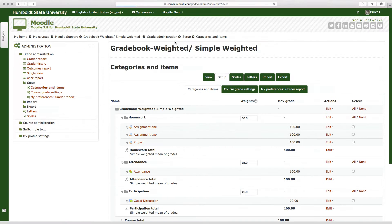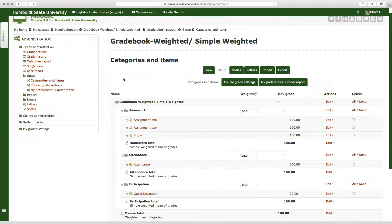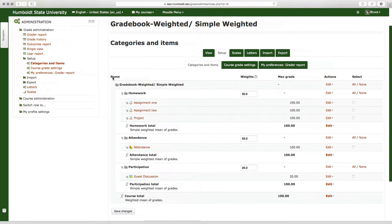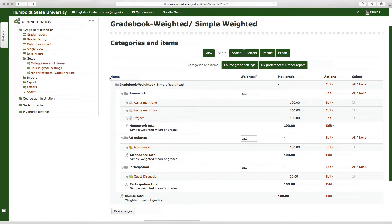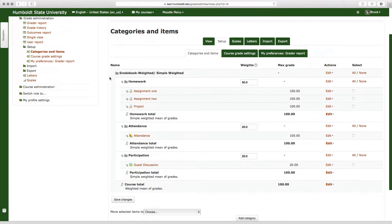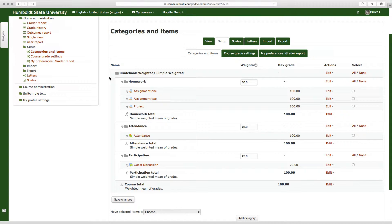This method, using weighted for the class and each category as simple weighted, allows you to use 100 percent as the category total and then assign a percentage value to each category. You may add or remove assignments. Homework could have three assignments, homework could have 12 assignments. As you add them, there is no need to recalculate. That is basically the simplest and easiest way to create a gradebook here at HSU if you wish to use weighted.